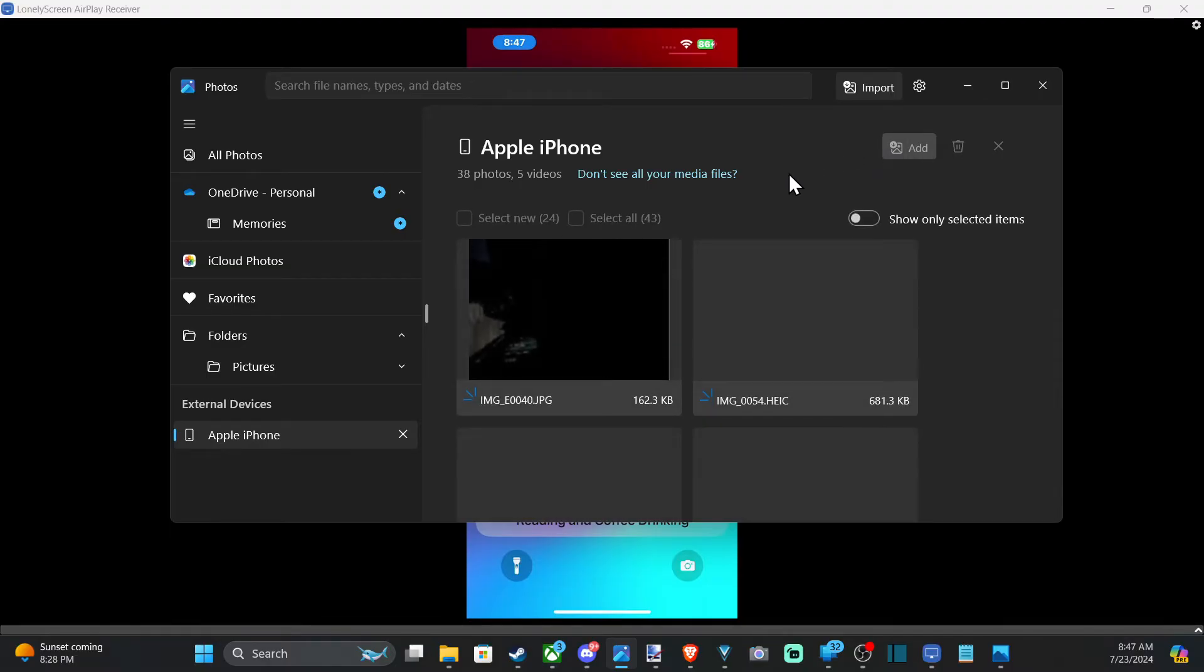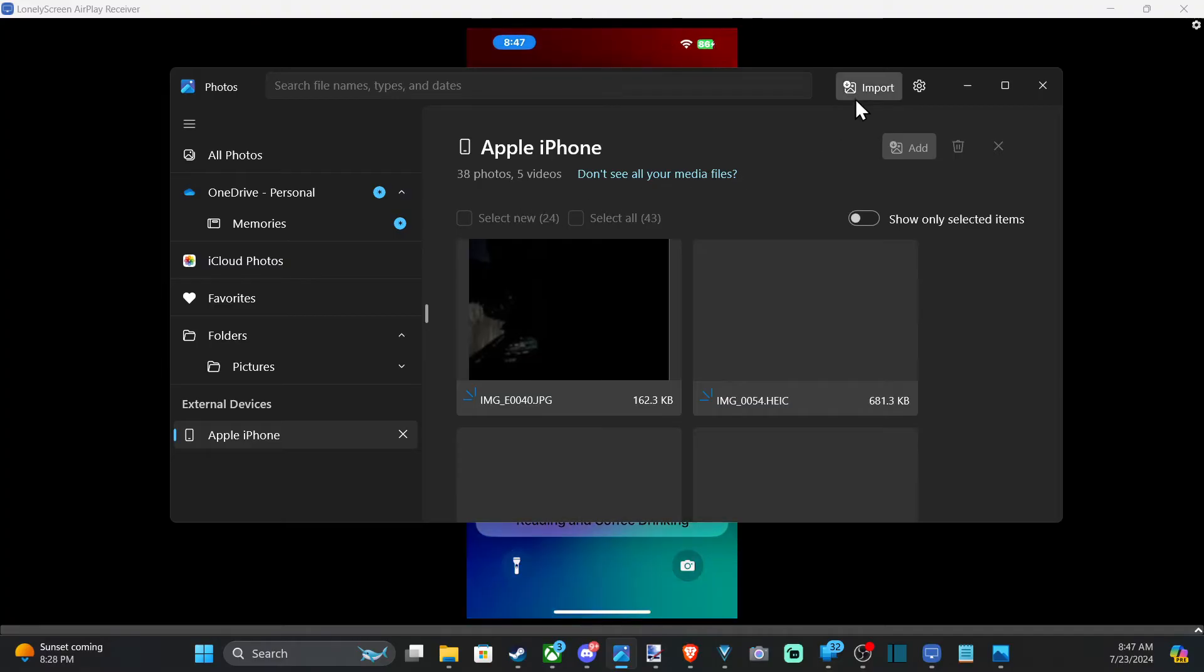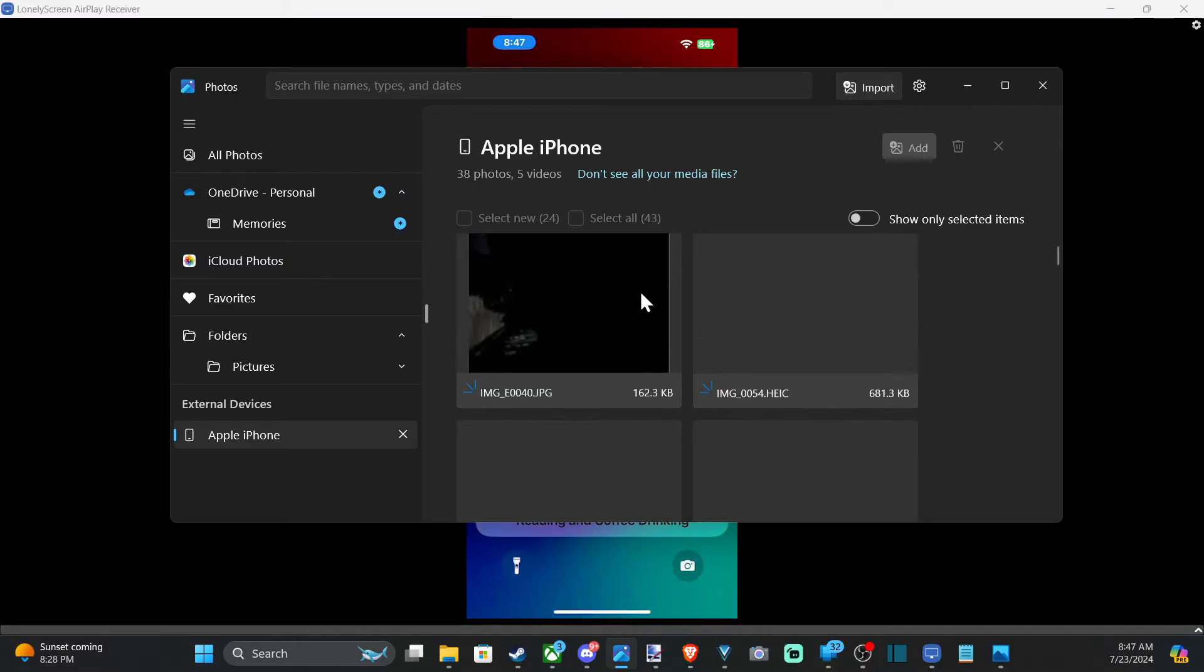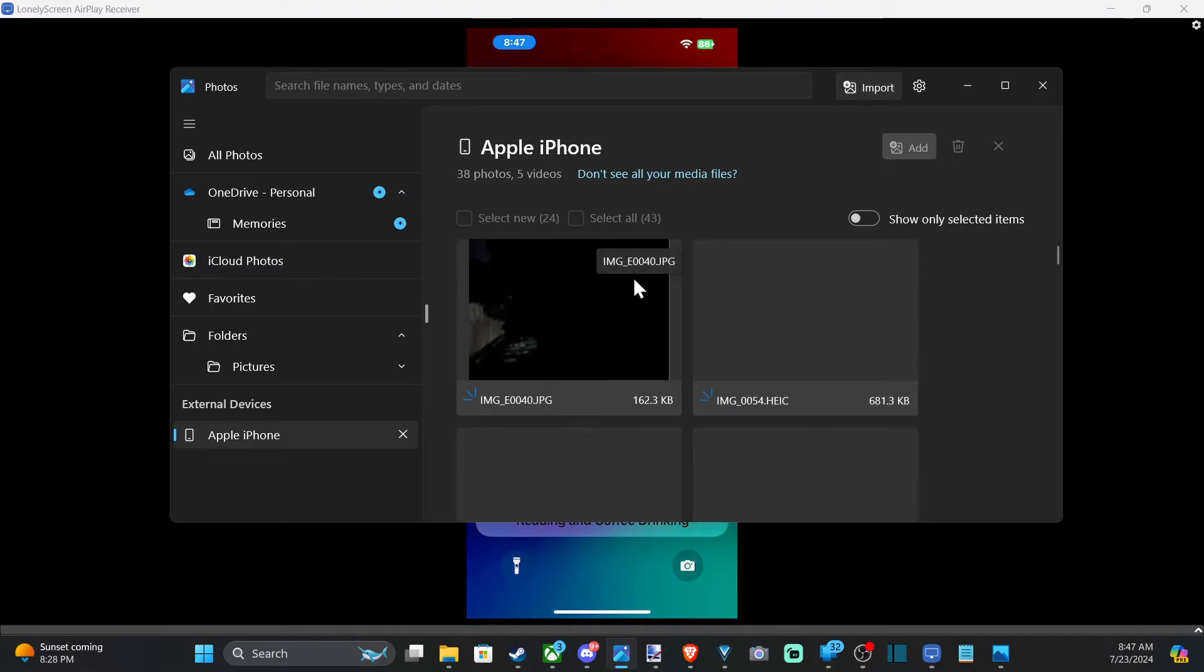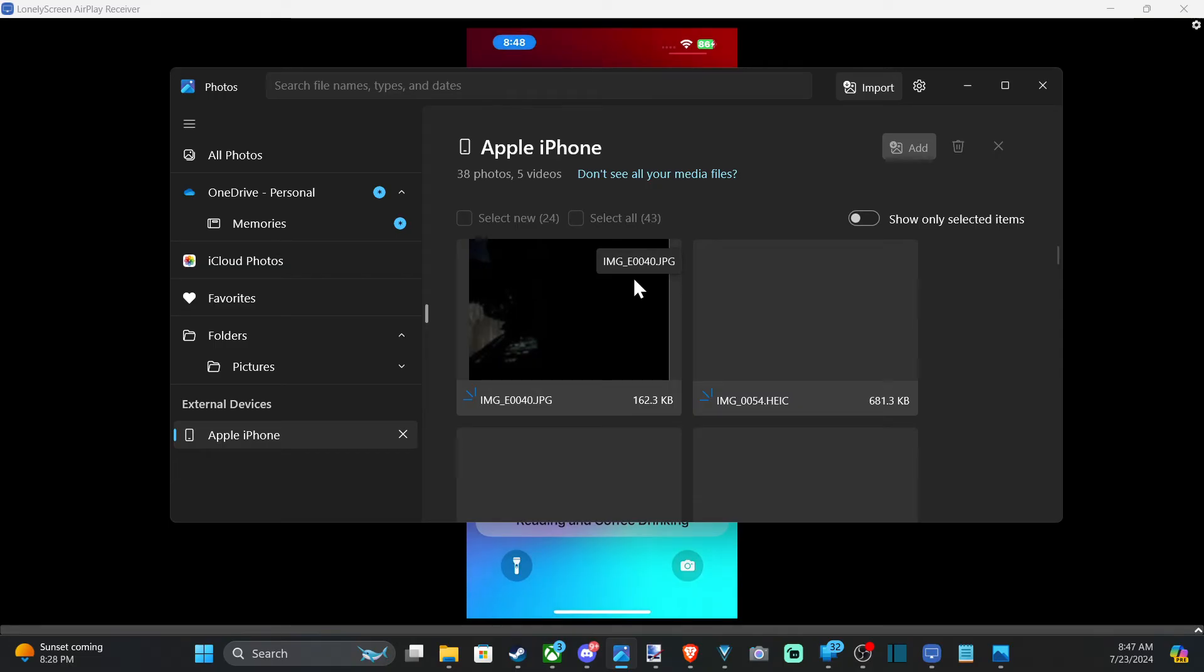And then we have to select the images. So it's going to load all these images. Since I have my iPhone connected. And then I should be able to just copy them over.